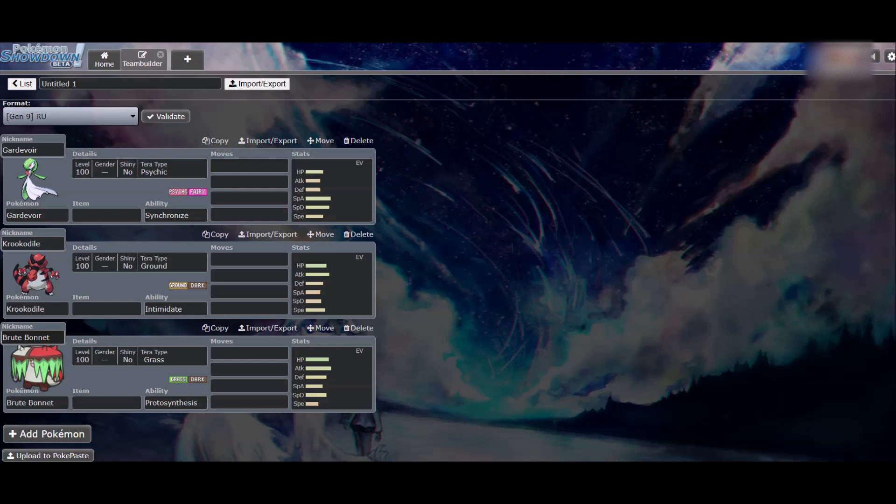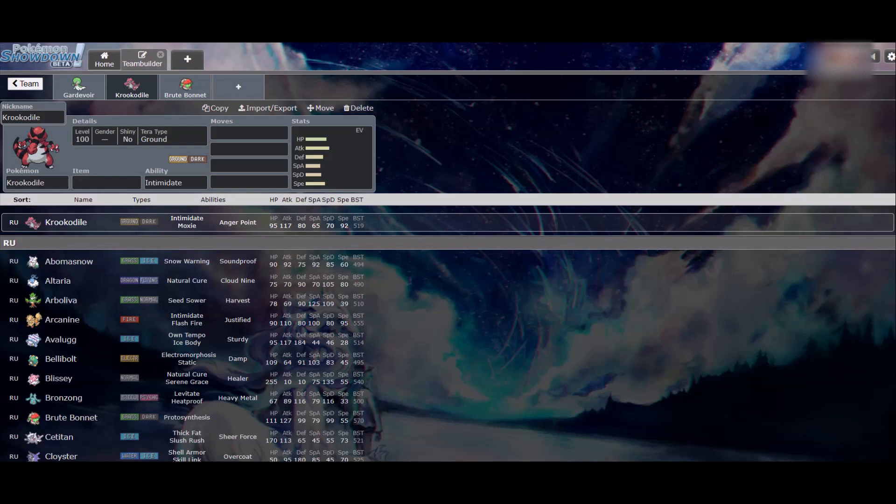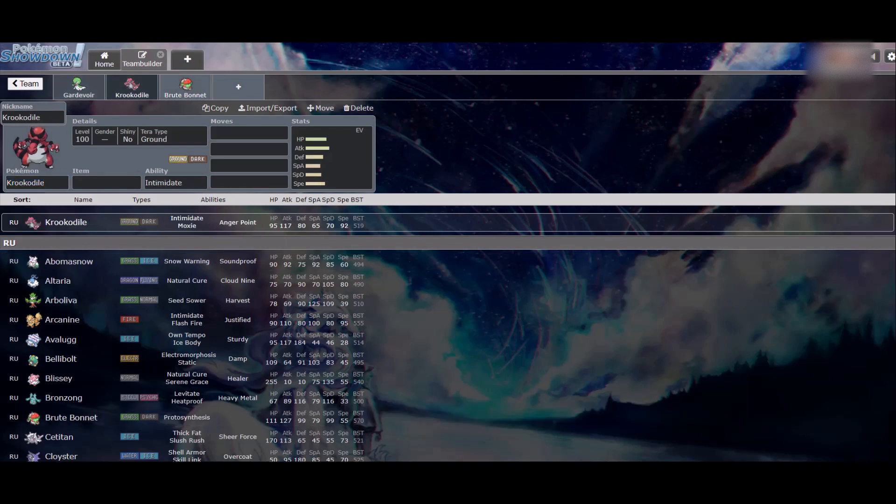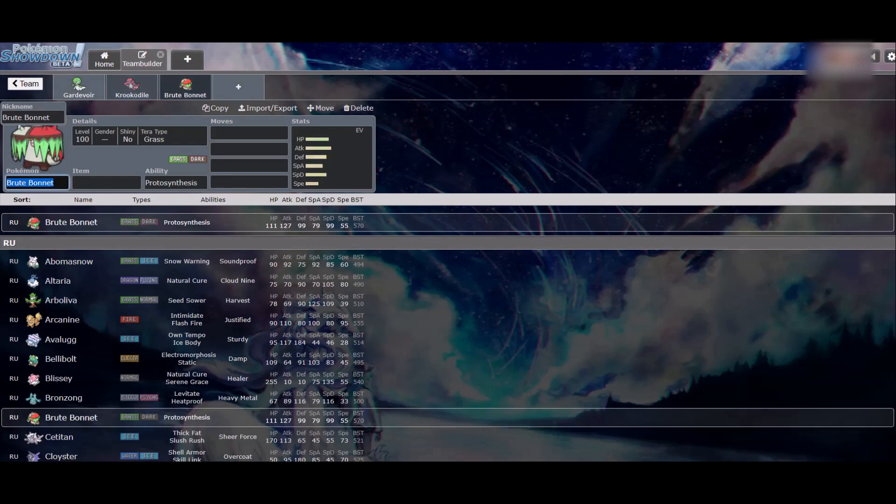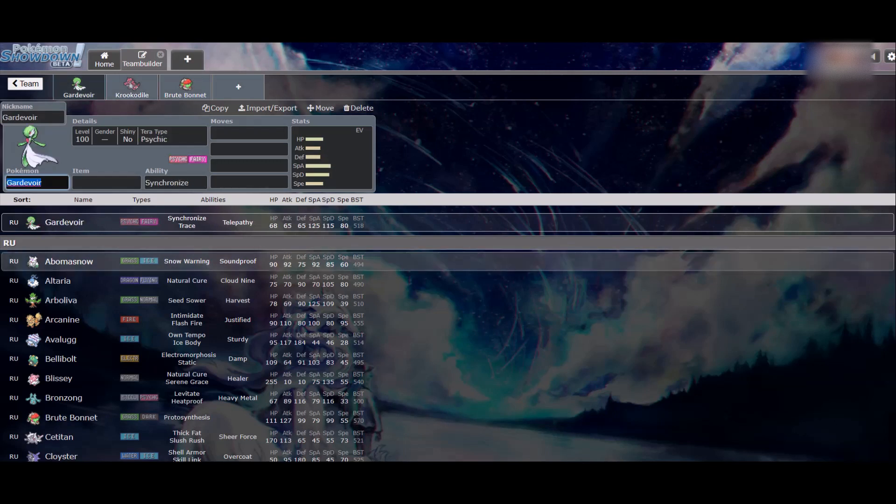I was like, what can I pair with it that I could put in the thumbnail? Gardevoir doesn't like having to deal with steel types, so some kind of ground or fighting type. So I settled on Crocodile, and then Brute Bonnet for the Among Us joke. I mean, this wasn't my idea.